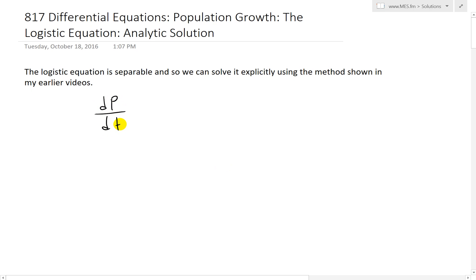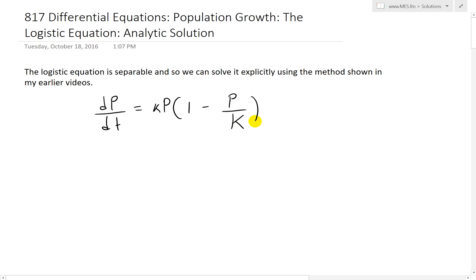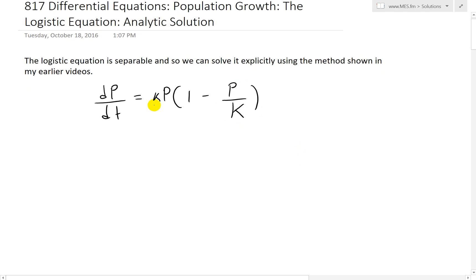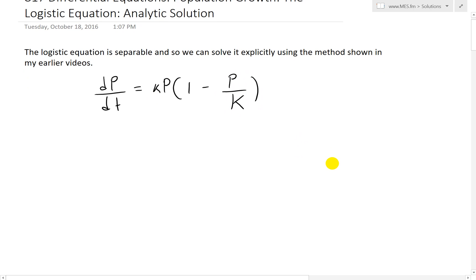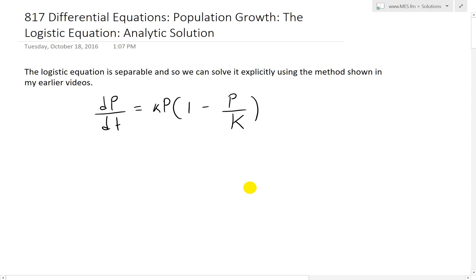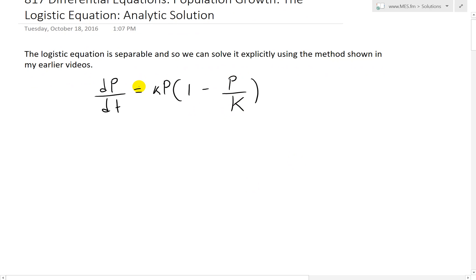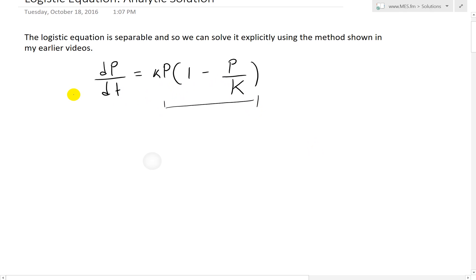To recap, the logistic differential equation for population growth is dp/dt equals k times p times (1 minus p over capital K), where capital K is the carrying capacity and lowercase k is just a proportionality constant. Like the method in my earlier video on separable equations, we can separate these to put all variables of p on the left side and all of t on the right side.